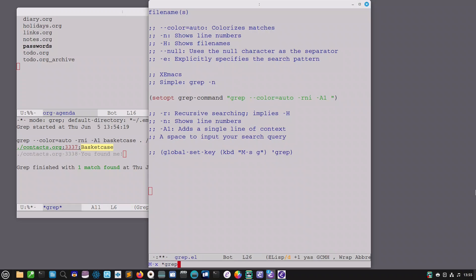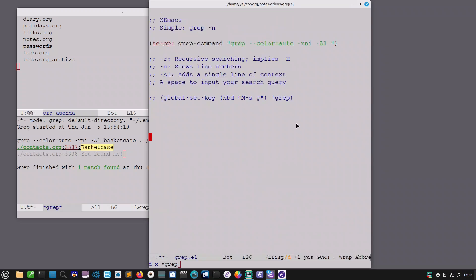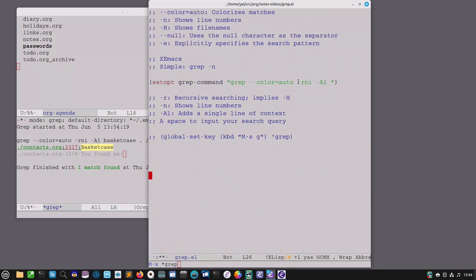Now there are of course a number of grep commands that you get in emacs and the ones that I would use most often are grep lgrep and rgrep but if you have in your options this minus r flag you won't need rgrep although rgrep does make things a lot easier because it's got a very simple interface where it prompts you to put in this and to put in that.